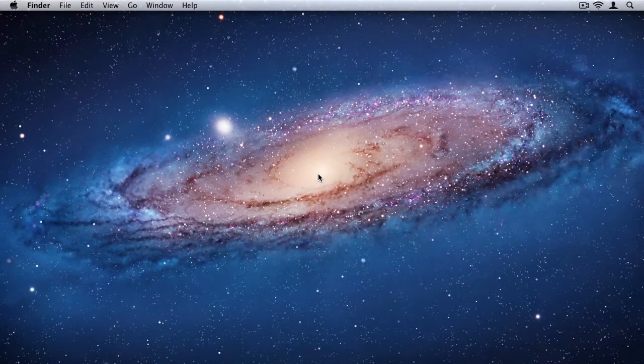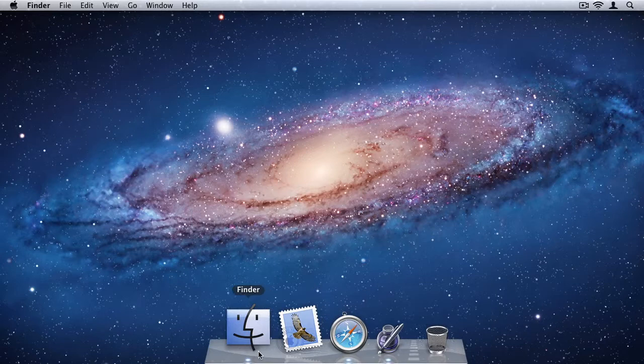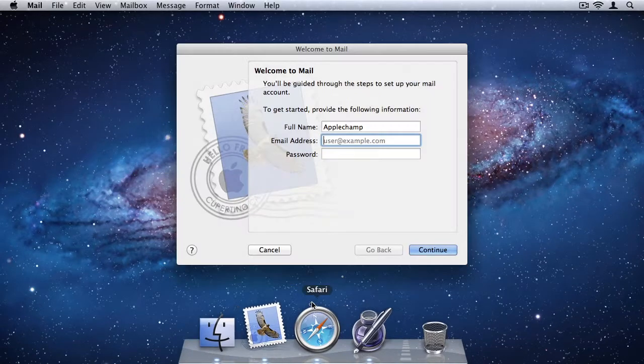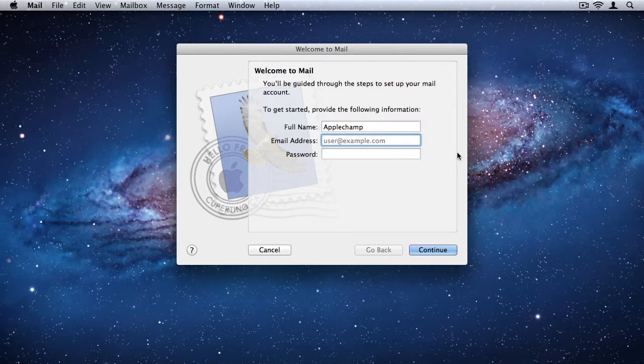Before we begin the tutorial discussing mail 5, I'd just like to go over creating a new email account for the first time users out there who have never used mail before. When you open mail for the first time, it asks you to add an email account, and if you don't do this, you won't have access to mail. So I'm going to quickly show you how to do this.